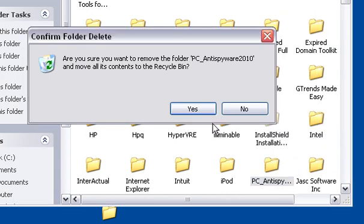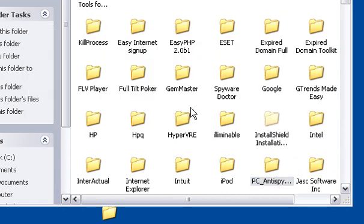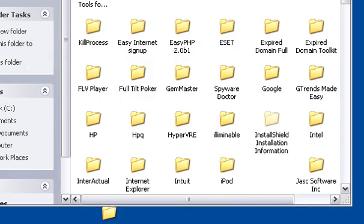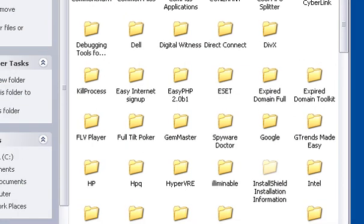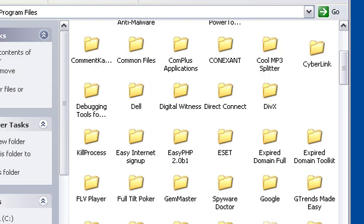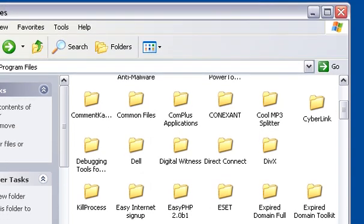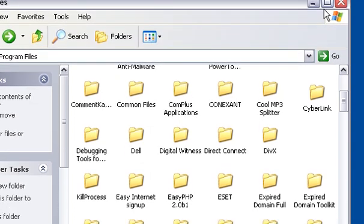Yes, delete it. It went ahead and deleted all those so that was the only process running. If it said it couldn't delete a file or folder in there, you may have to go back in and delete whatever process was still running, but it looks like we got rid of that.